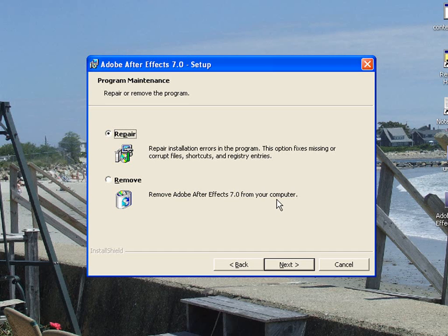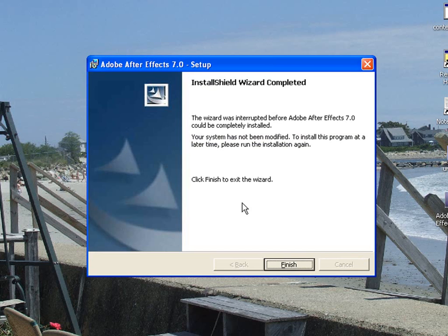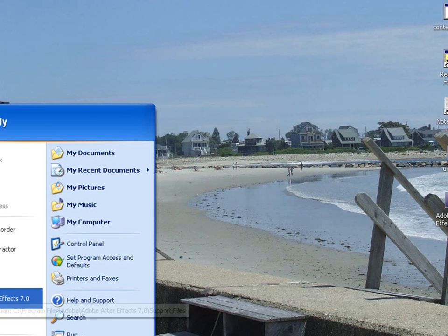Don't worry, it still works fine. And, to prove that it works fine, I will show you Adobe After Effects.